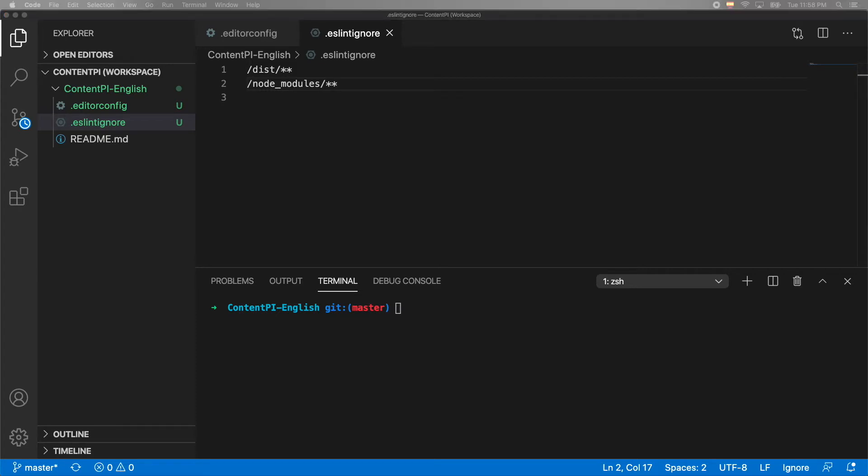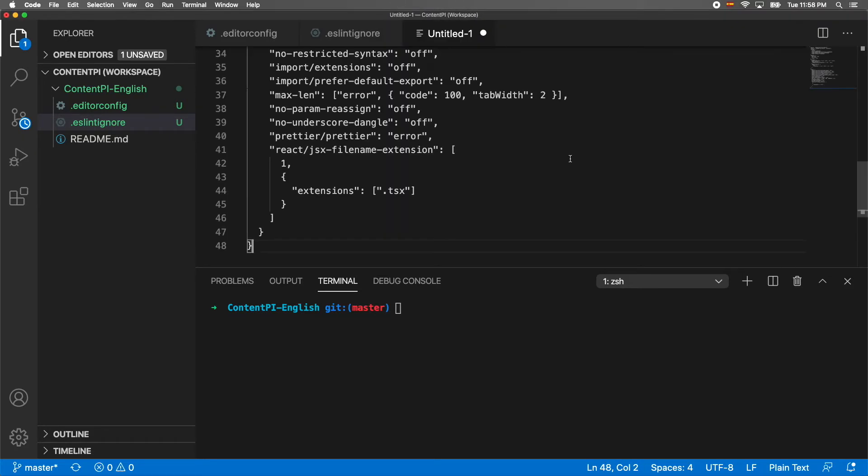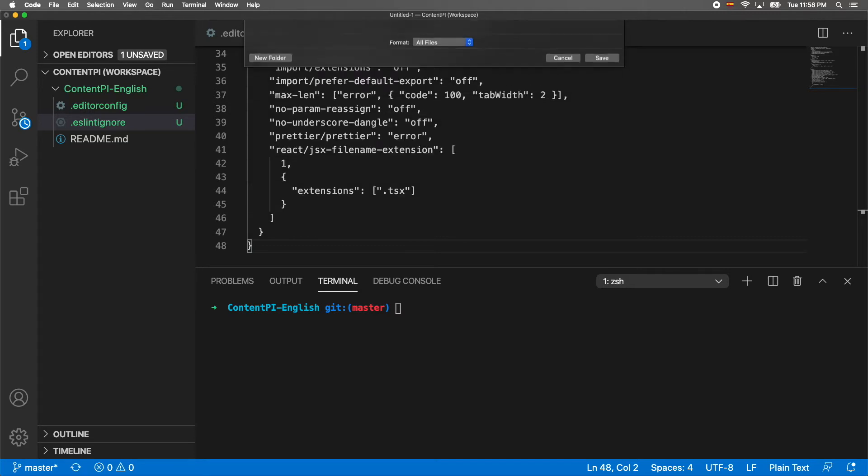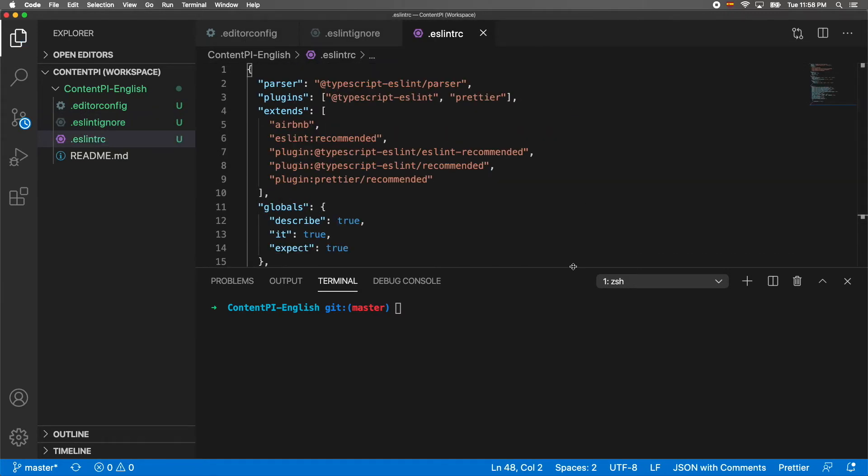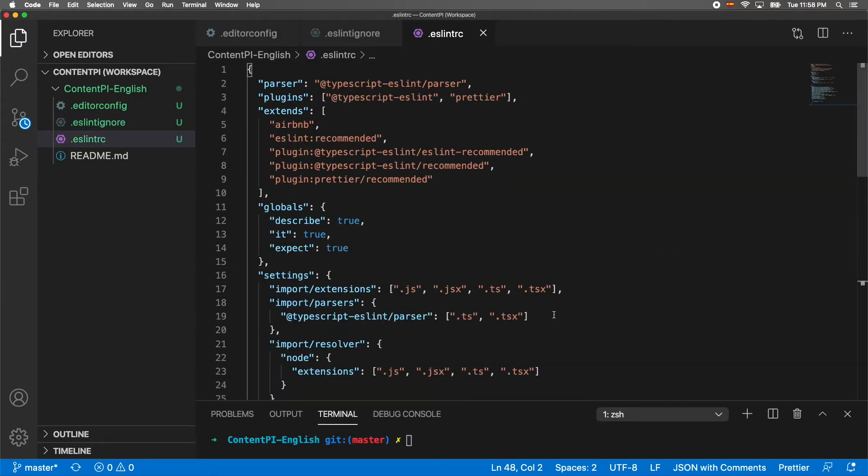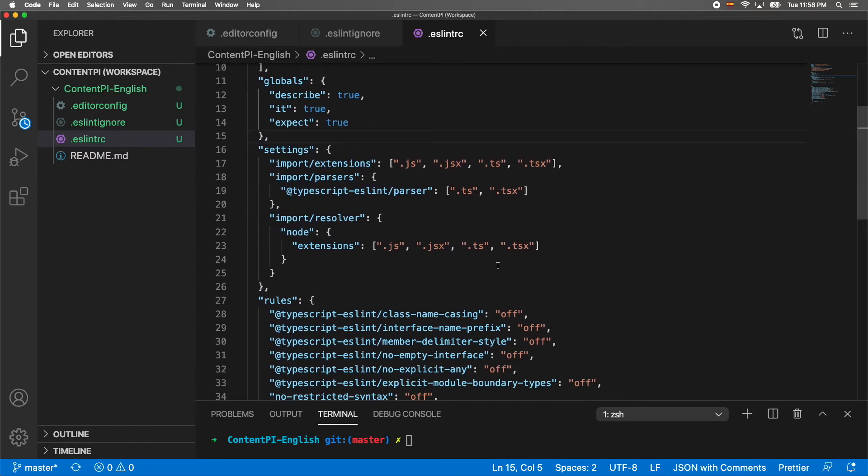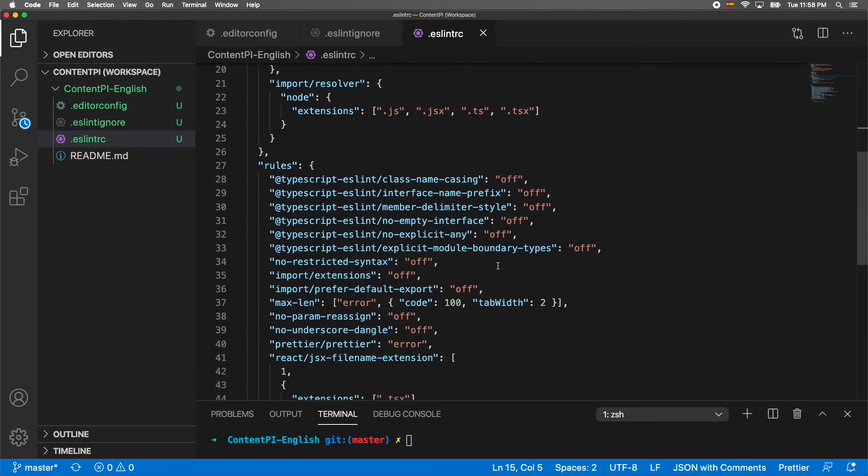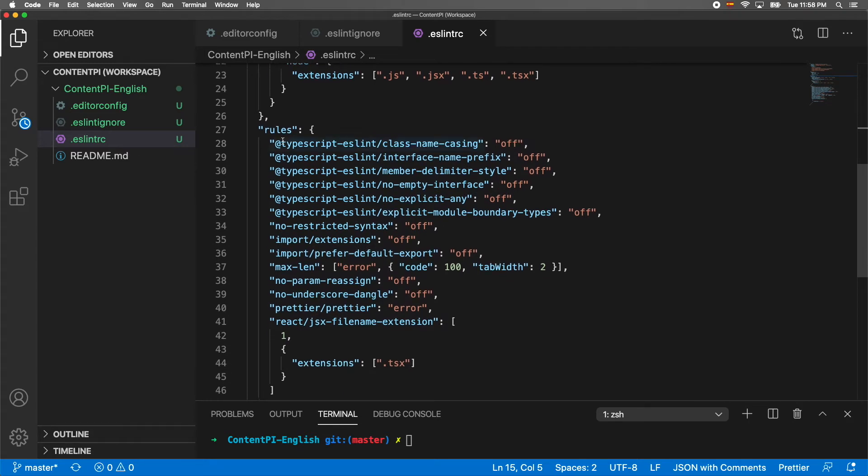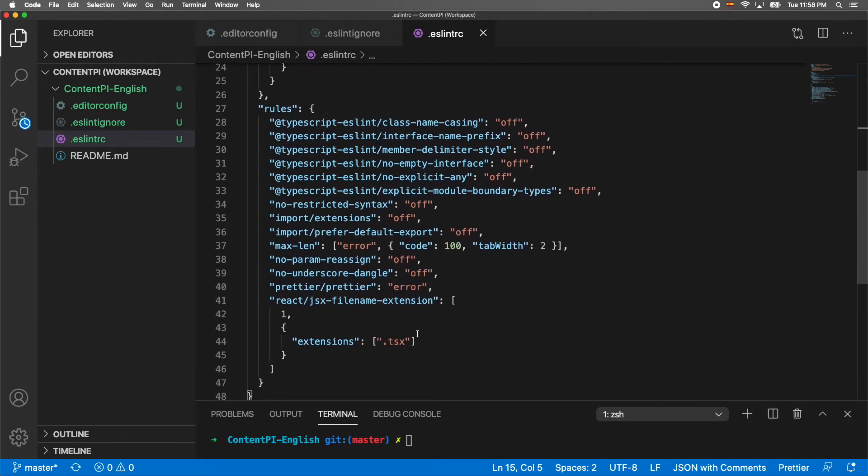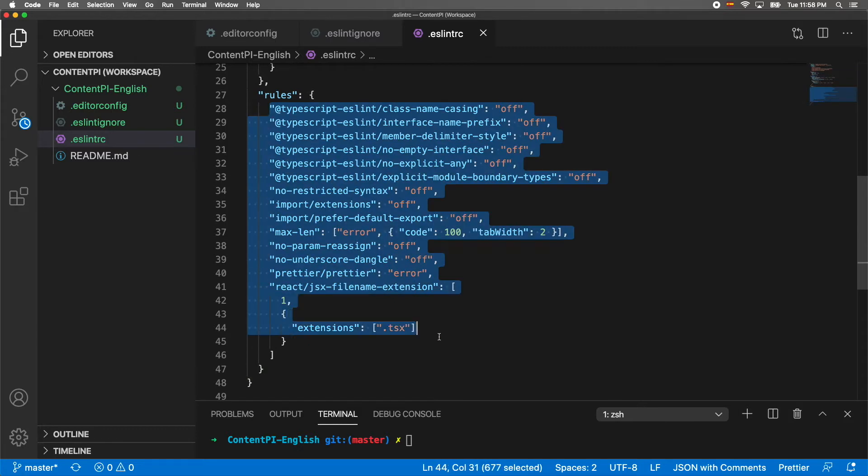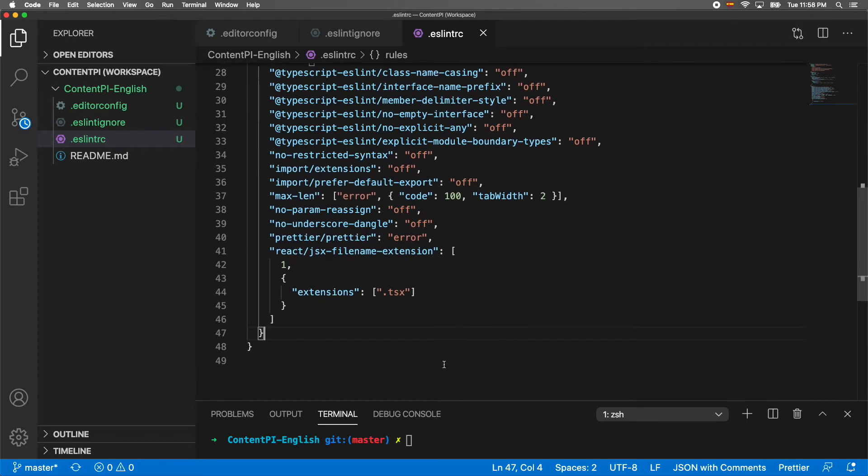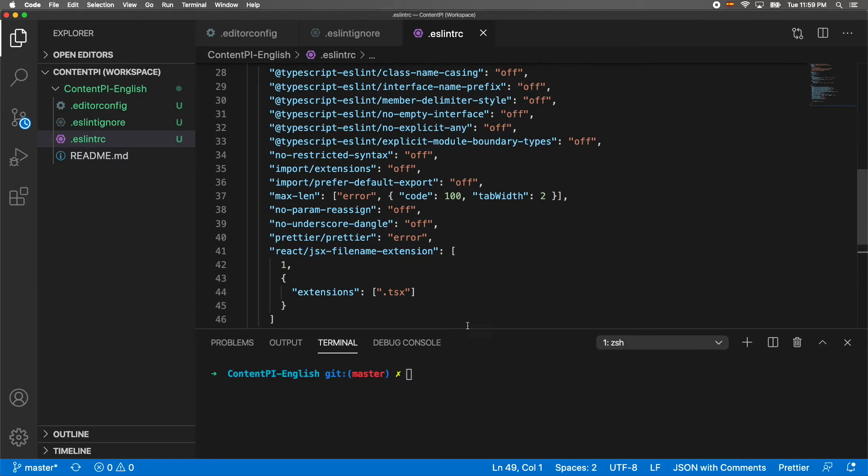The next file is the actual .eslintrc file. We're going to use typescript-eslint parser and some plugins here. We're going to use the Airbnb style guide. I turned off some of the rules that I don't like too much. Make sure you copy all of this code, all this code is going to be in the repository.